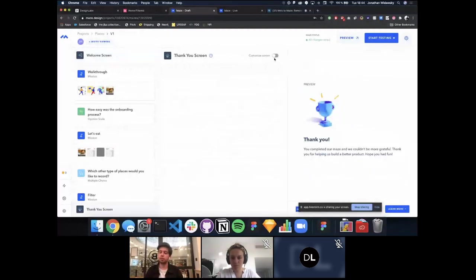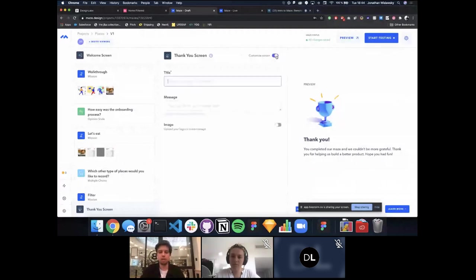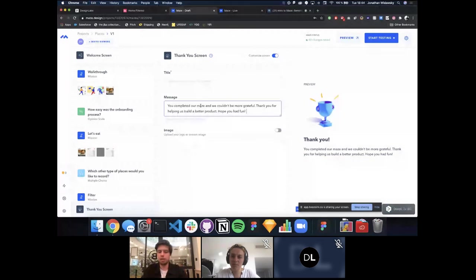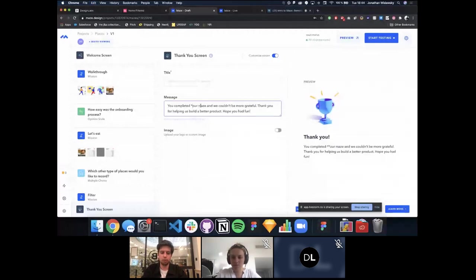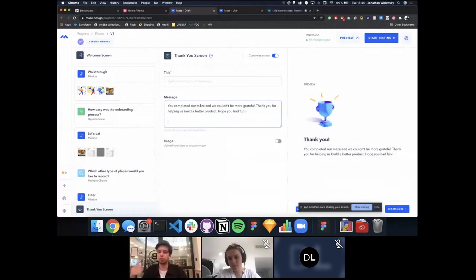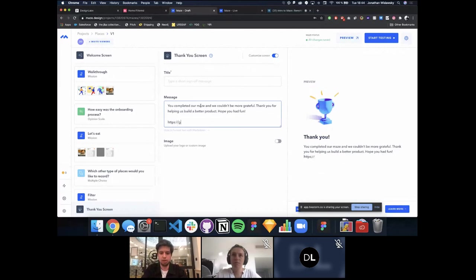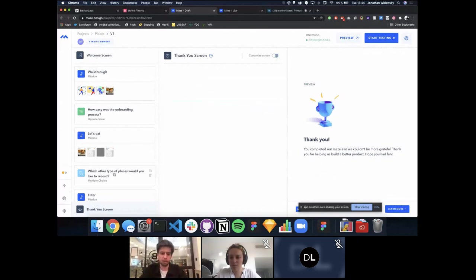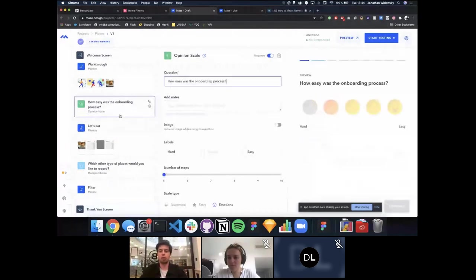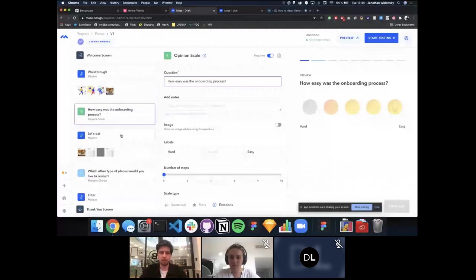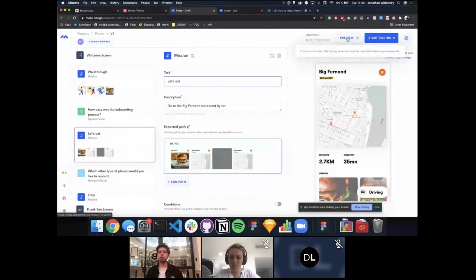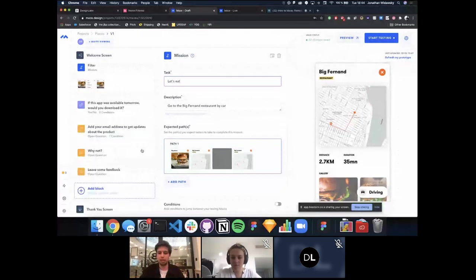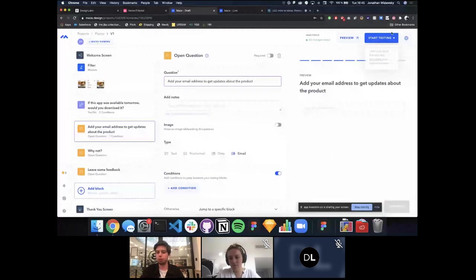We can also customize the welcome screen and thank you screen displayed to testers — importantly, these are automatically translated into 18 different languages. You can use markdown in the text, highlight portions, and even add a link to your website so testers can be redirected and rewarded at the end. Once everything is ready, you can preview your maze before going live.